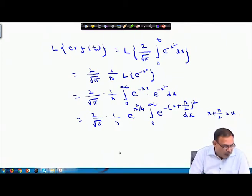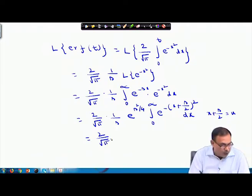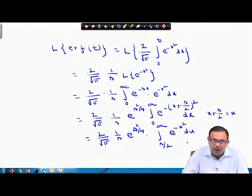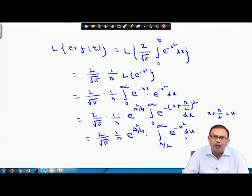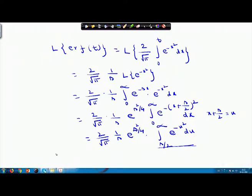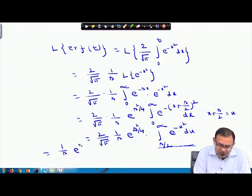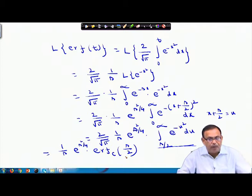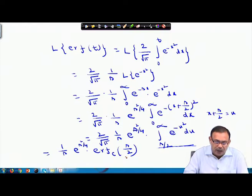Substituting x + s/2 = u, this converts to (2/√π) · (1/s) · e^(s²/4) · ∫_{s/2}^∞ e^(−u²) du. Recognizing this integral as the complementary error function, the Laplace transform of erf(t) equals (1/s) · e^(s²/4) · erfc(s/2).